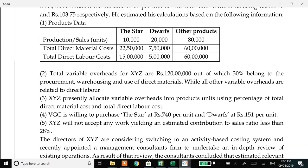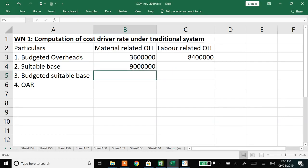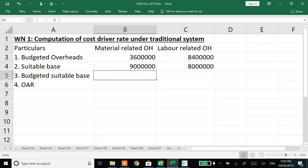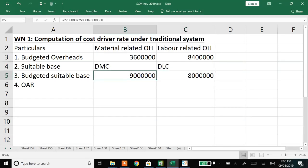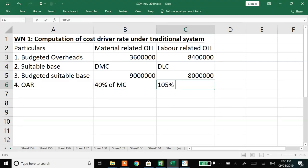Material cost at company level is 22,50,000 plus 7,50,000 plus 60 lakhs overall. Labour cost is 15 lakhs plus 5 lakhs plus 60 lakhs at overall company level. The suitable basis is direct material cost and direct labour cost. Dividing gives 40% of material cost for material related overheads and 105% of labour cost for labour related overheads.